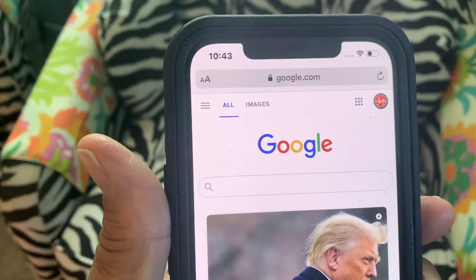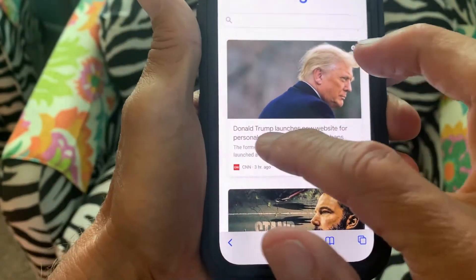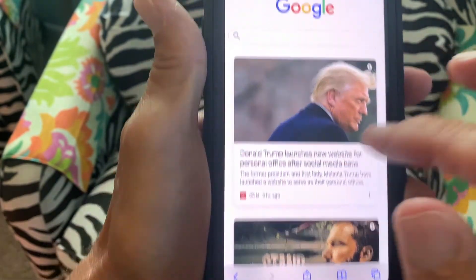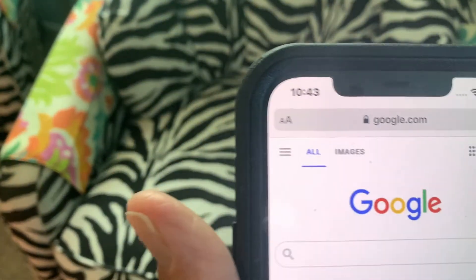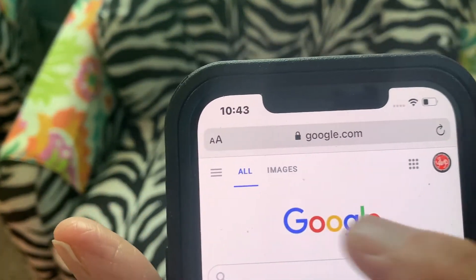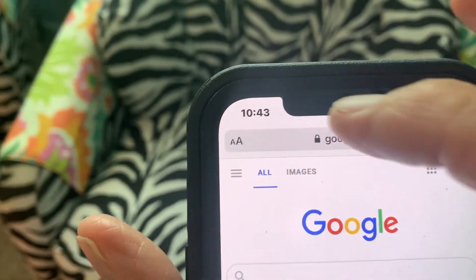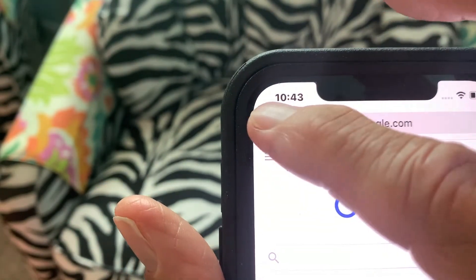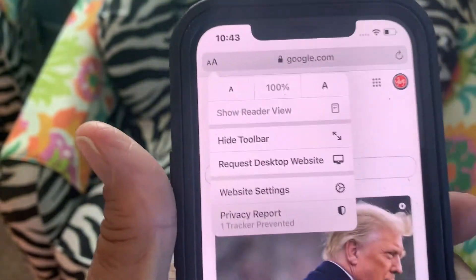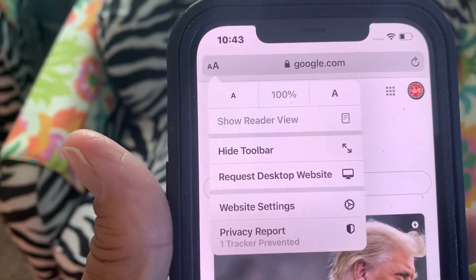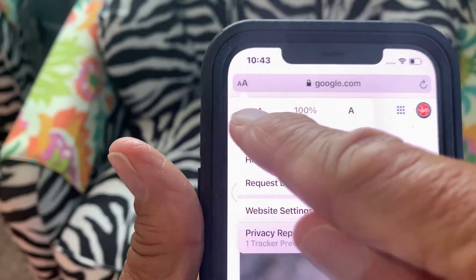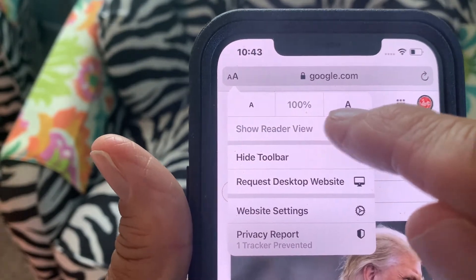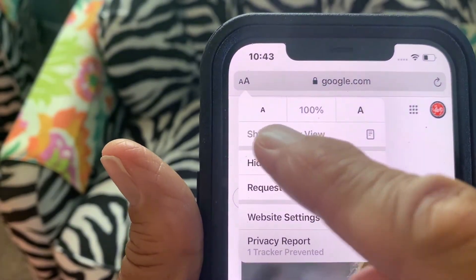The way you're going to change this font size — if you're optically challenged such as I am — you're going to come up all the way to the top to the address bar. You're just going to click on these two little A's and it's going to give you this first line where it says a little A.